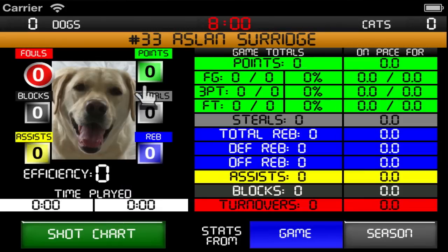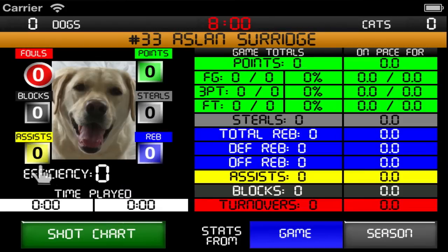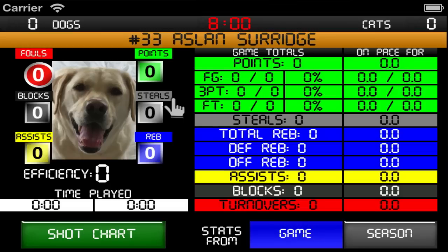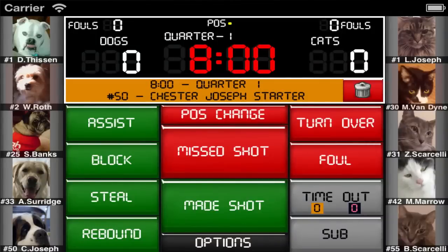Something I would like to point out here are the small icons next to the player. You'll see these boxes appear next to the player after they register that particular stat on the main stat keeping screen.